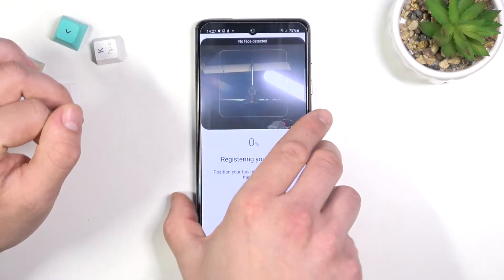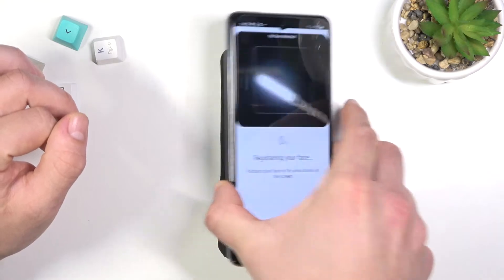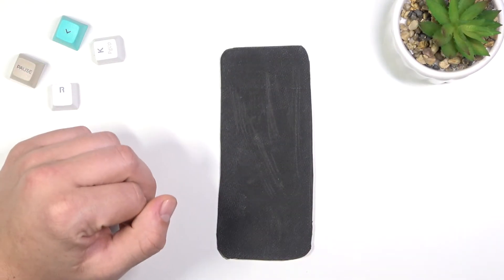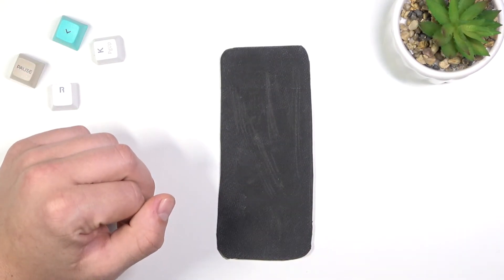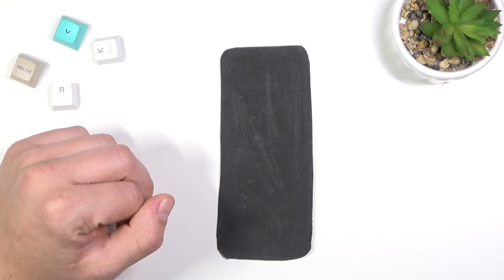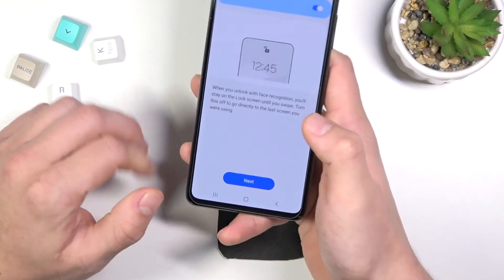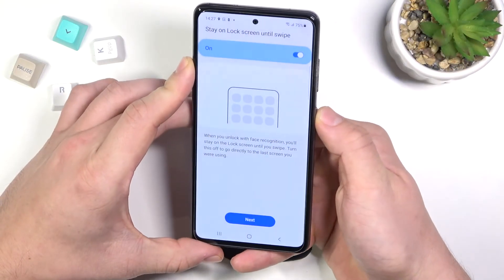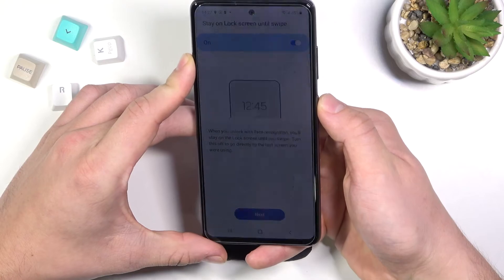Now you'll have to scan your face. And we can use it to unlock the phone.